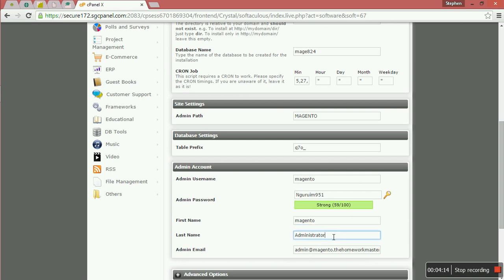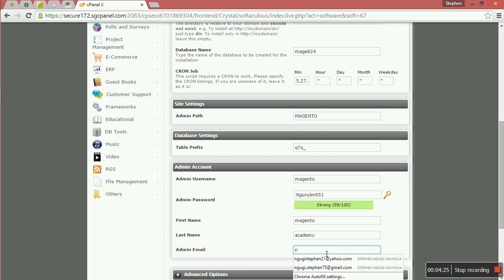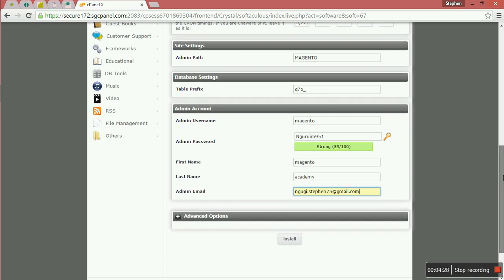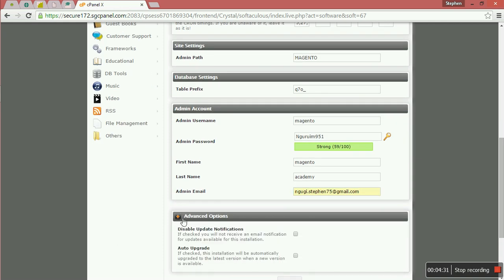First name, it can be Magento. And the last name can be Magento Academy. Then you choose admin email. You have to fill that one.